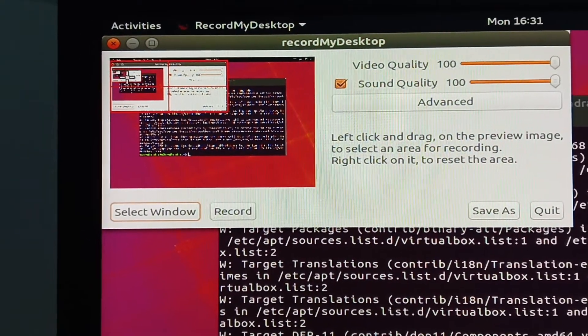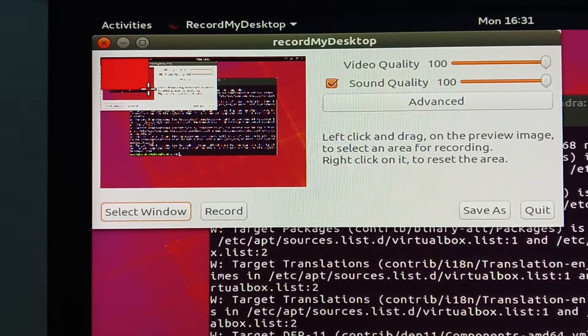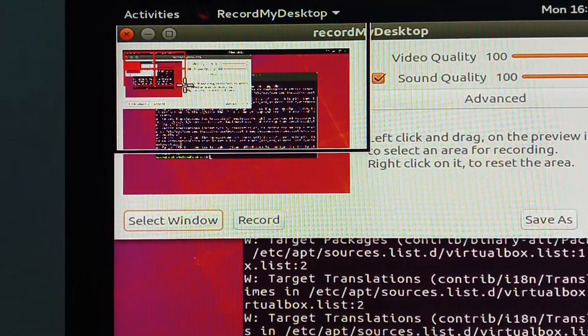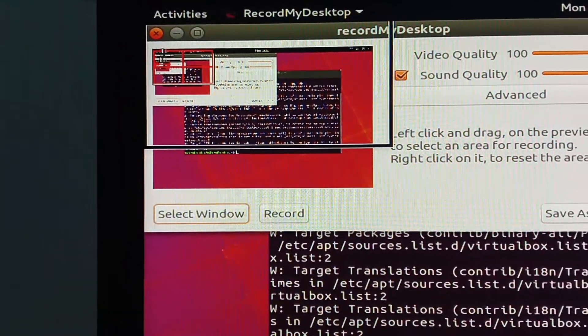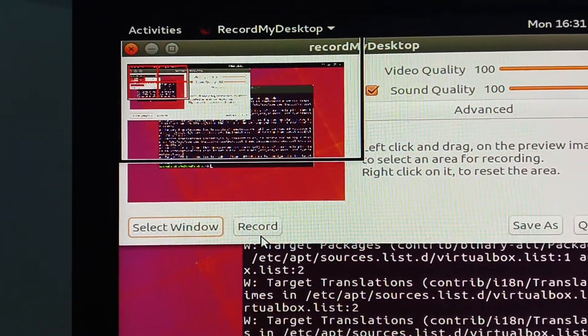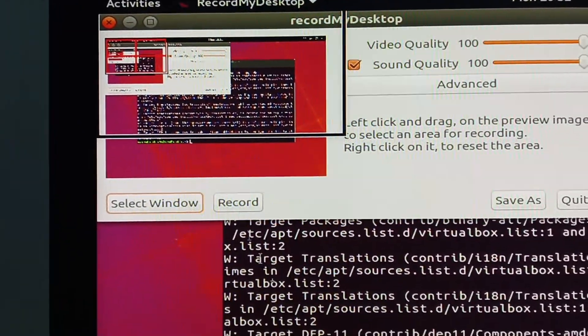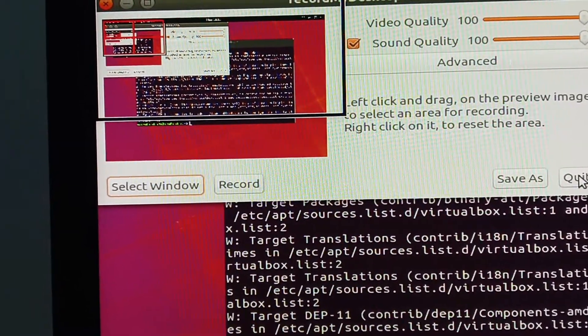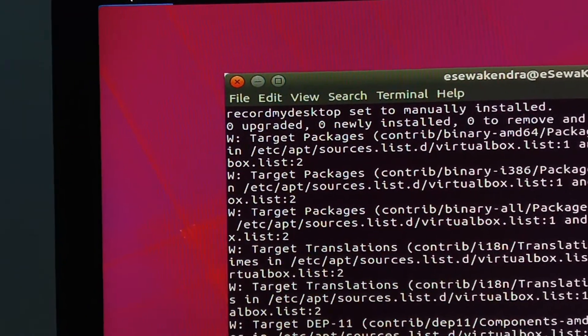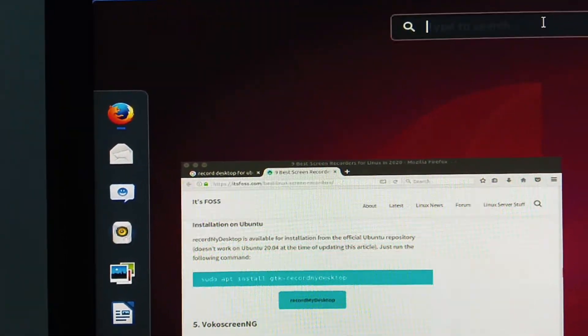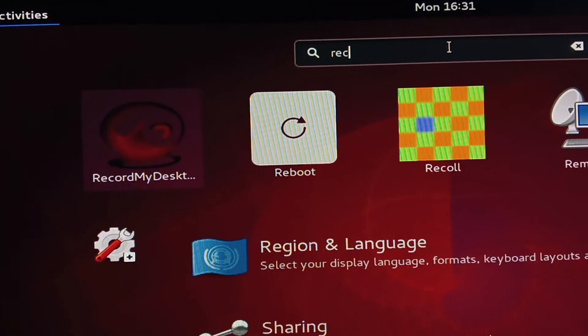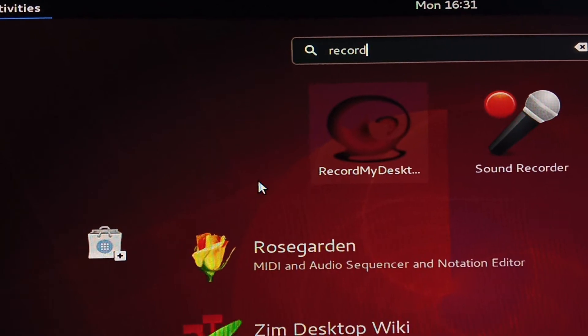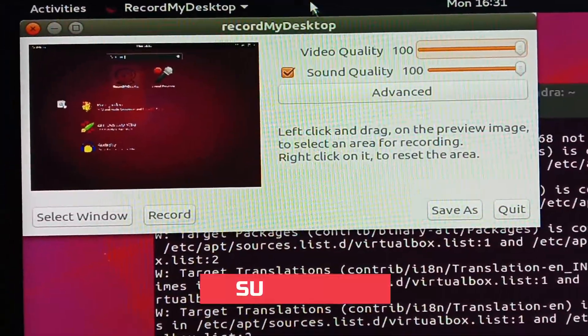If you select this window, you can record something like this. If you want to record this option, simply select this option and then Record My Desktop will record only that part of the screen.